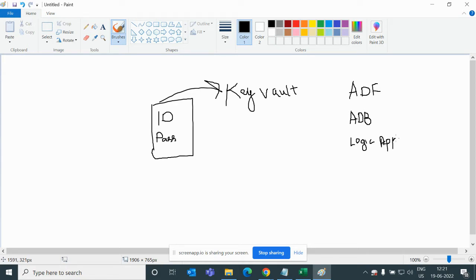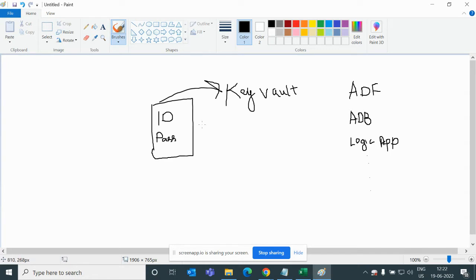In ADF we use ID and password to connect with the source system or the sink system. In ADB, sometimes we have to get data from ADLS or Blob and we have to pass the ID and password. Logic Apps also sometimes requires ID and password. So rather than writing the password directly in ADF — for example, user is ABC and password is ABC — we will instead take that ID and password from Key Vault.